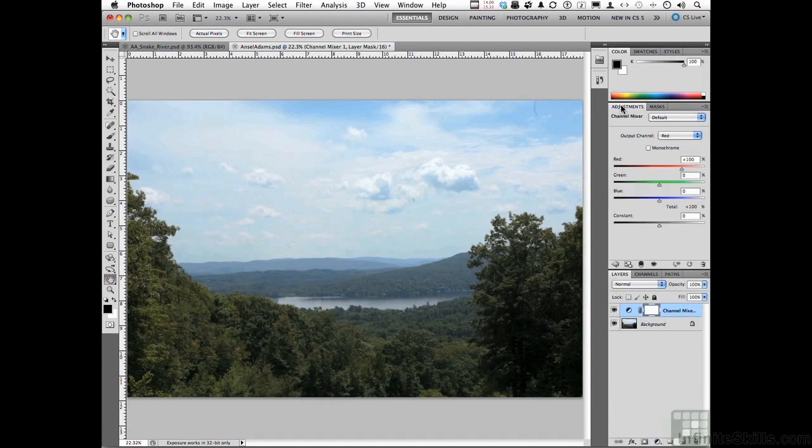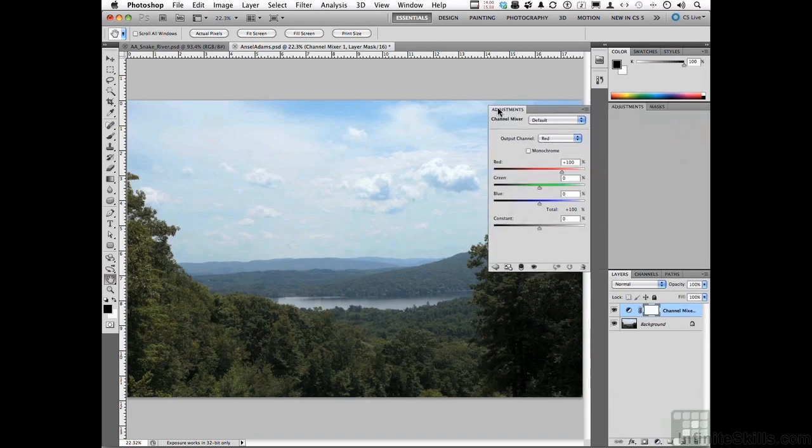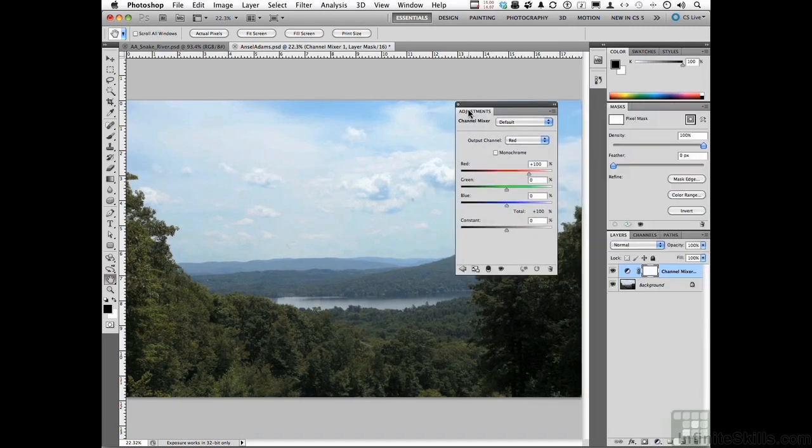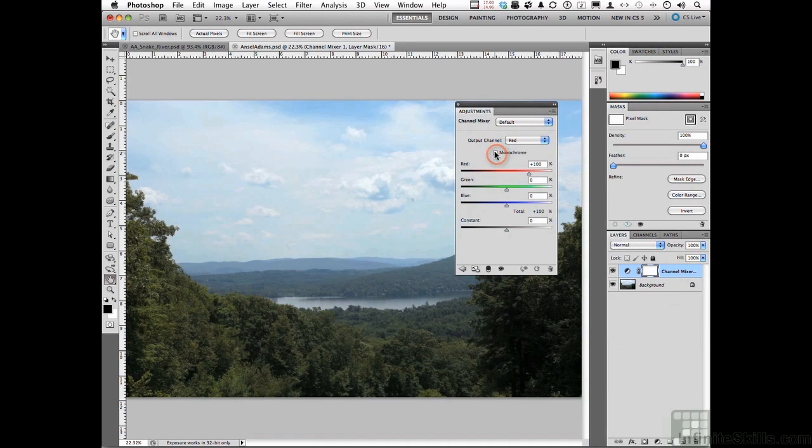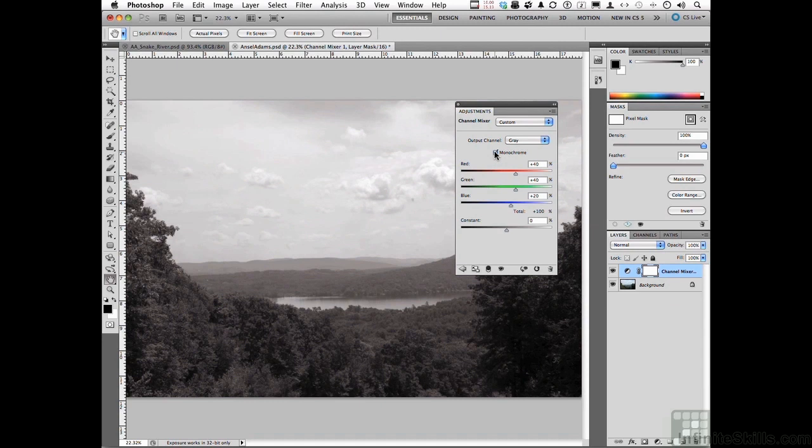In Channel Mixer, let me move this over. Turn on Monochrome, that gets the process started. Next step is we need to change the Reds, the Greens, and the Blues to get that contrast effect.